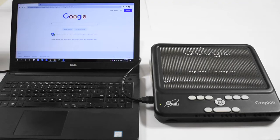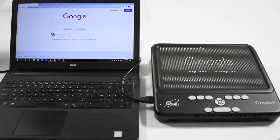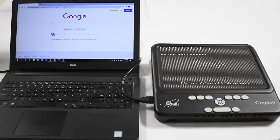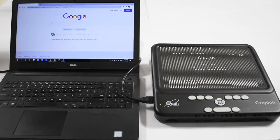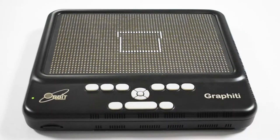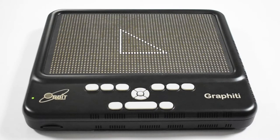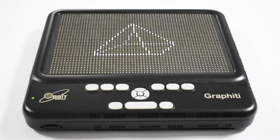For the first time, blind users can experience any kind of graphics in real time through an array of 2,400 independently refreshable pins arranged in 40 rows and 60 columns.